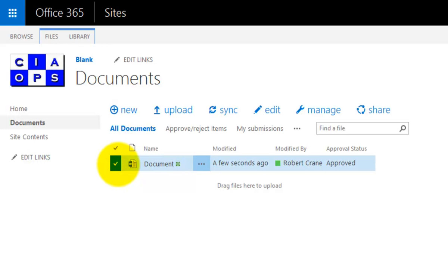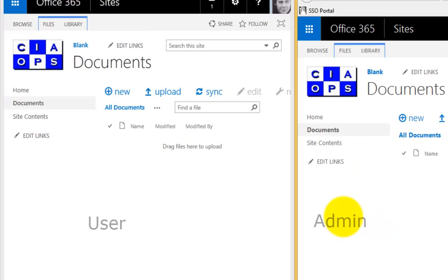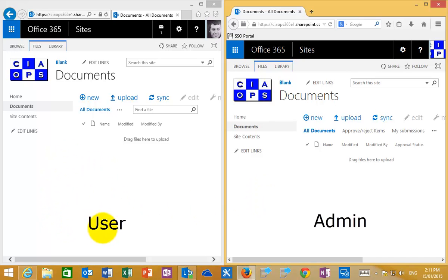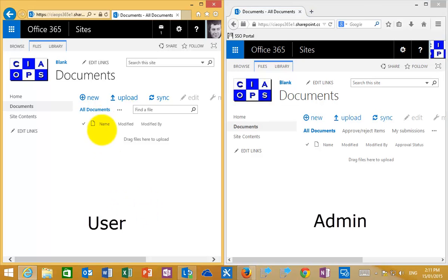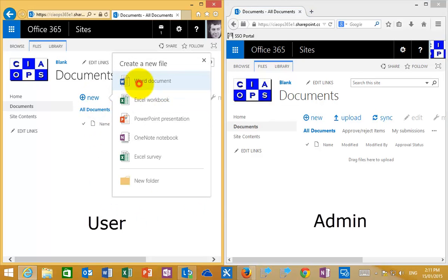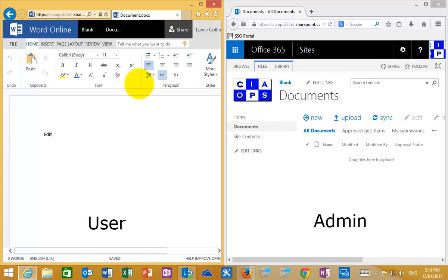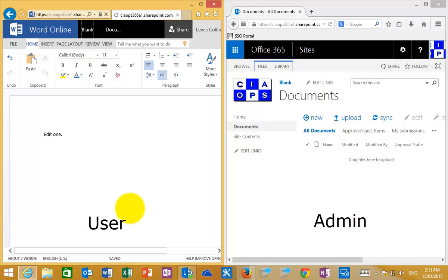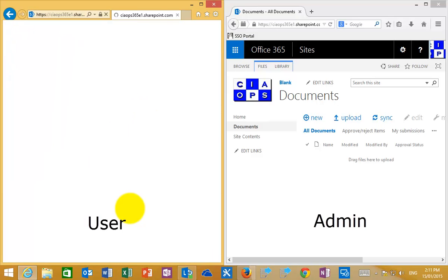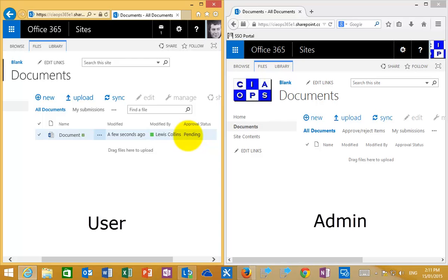We'll delete that document to avoid confusion and go back to a blank document library. On the left-hand side is an ordinary user, and on the right-hand side is an administrator. I'm going to go in as the ordinary user and create a new Word document. I have the rights to create the document here, and once I do that it will save back into the document library automatically and set it to a pending status, meaning someone has to approve it. Going back to the document library, because this user is the author of the document, they can view it, and its status is set to Pending.